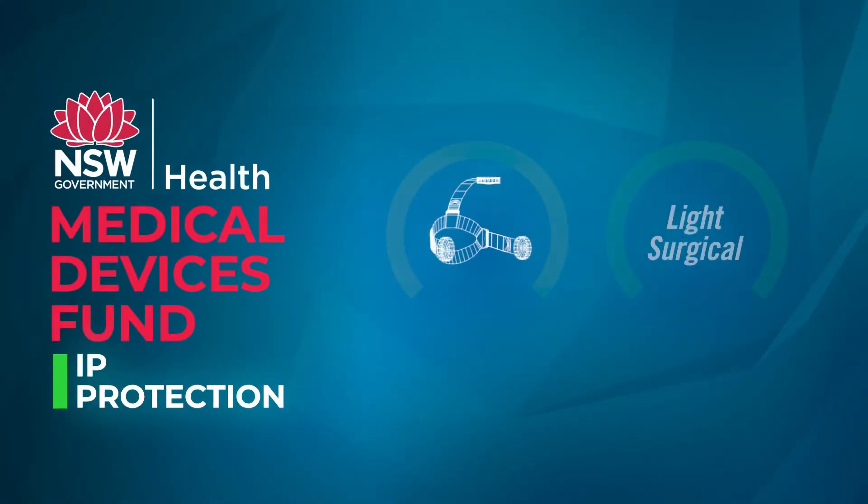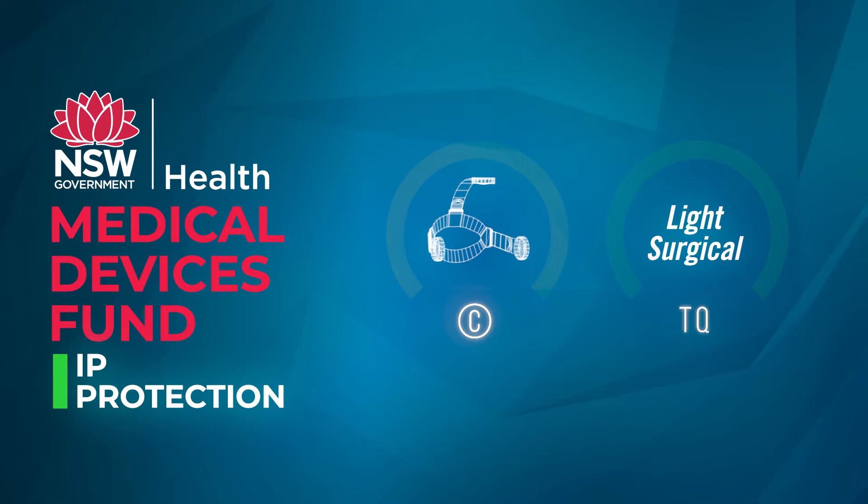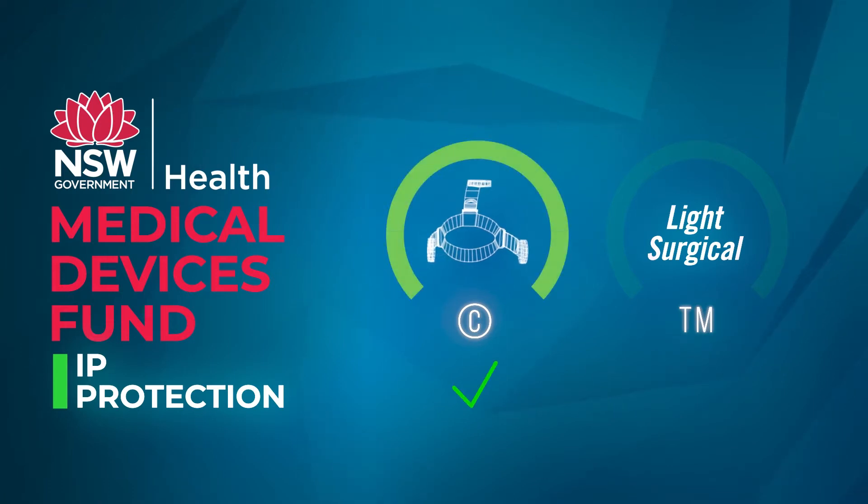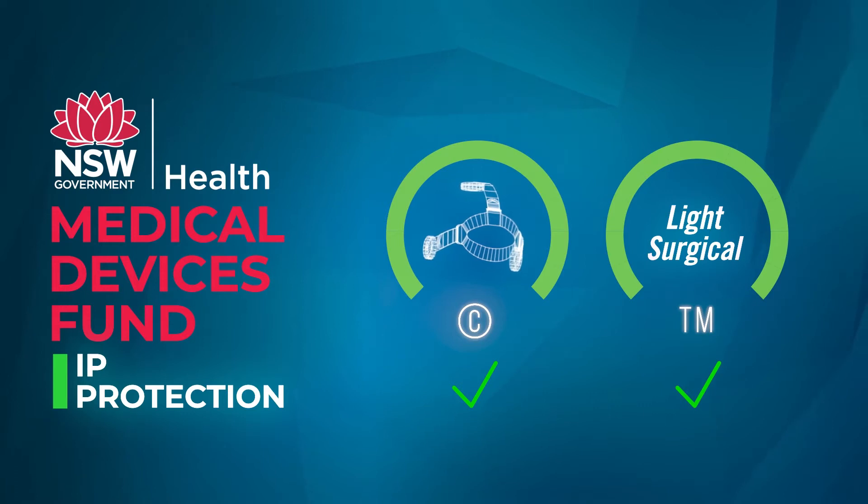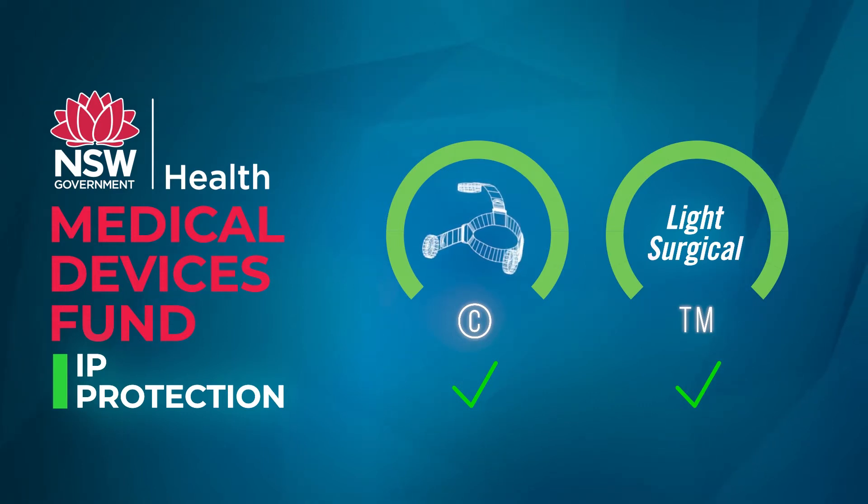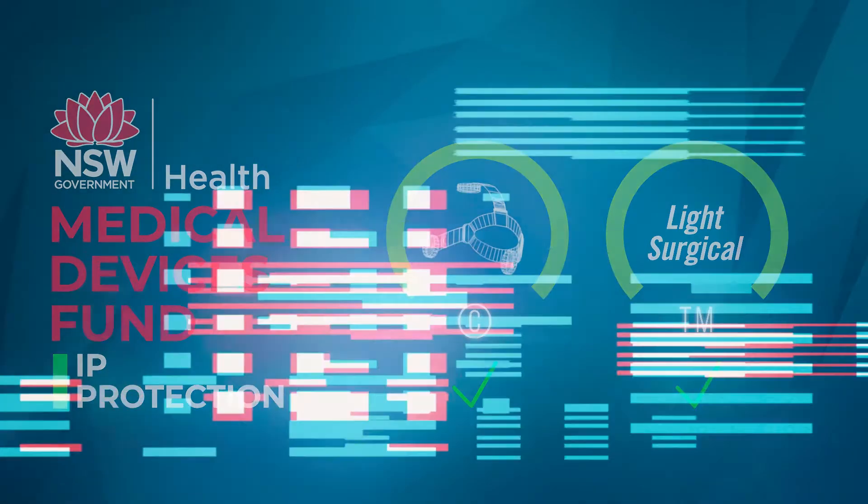The Medical Devices Fund aims to promote new and innovative medical devices and technologies within NSW that may have a global benefit.